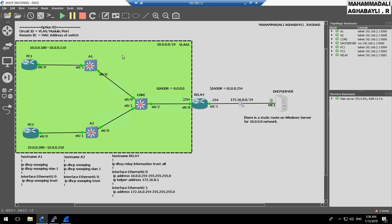We must configure DHCP Snooping to enable Option 82. If DHCP Snooping is enabled on this switch, the switch will insert Option 82 into DHCP messages originated from clients.